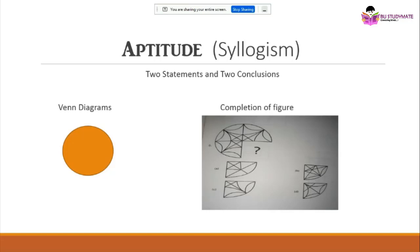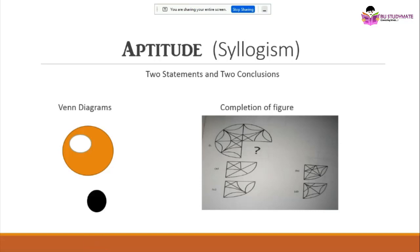Next is the aptitude test, which mainly includes syllogisms — two statements and two conclusions. I'll use a Venn diagram to explain: draw a circle for the entire population, then a white region for boys within it, and another region for girls. Venn diagrams vary depending on whether the statement involves 'some' or 'all' of the population — I'll give you different patterns to understand these problems.